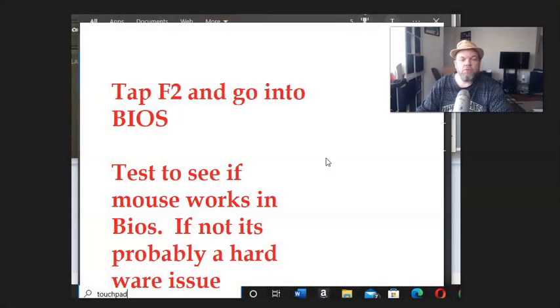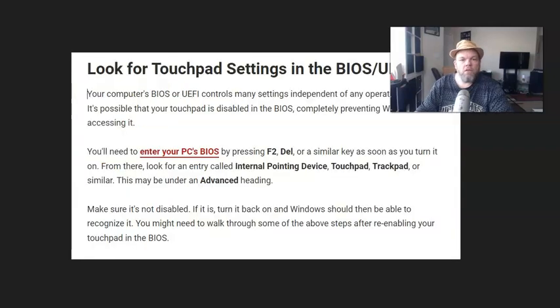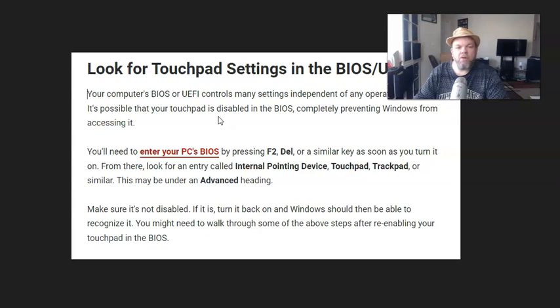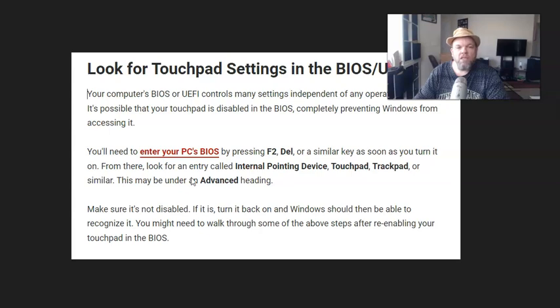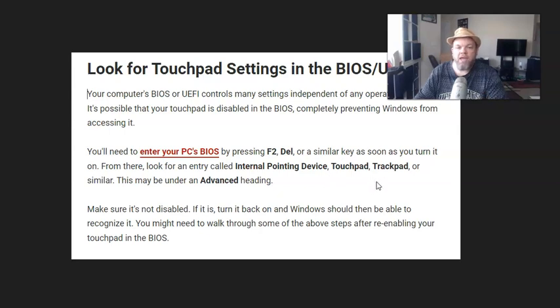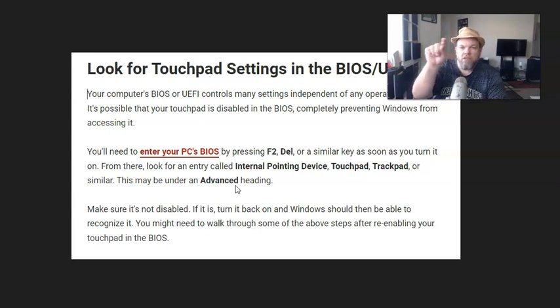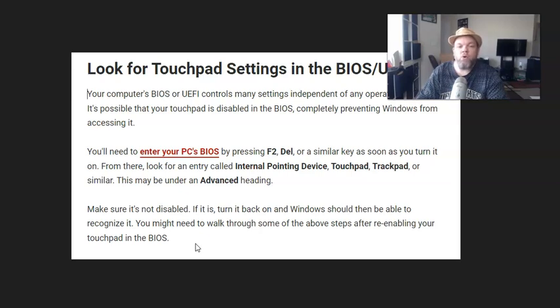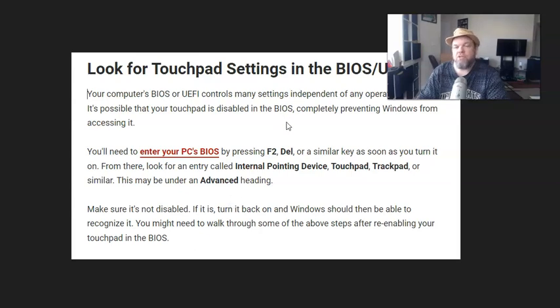So what you're going to do, you're going to look for touchpad settings. Your computer BIOS or UEFI control many settings independent of the operating system. You'll need to enter your PC's BIOS, like I told you to do, by pressing F2, delete, or similar key. Now, in your BIOS, look for an entry called the internal pointing device, touchpad, trackpad, or similar. This may be under the advanced settings, so you have to navigate in BIOS to the advanced headings. Next, make sure it's not disabled. If it is, turn it back on, and Windows should be able to recognize it. You may need to walk through some of the above steps after re-enabling your touchpad into BIOS. So go ahead and see if that works.